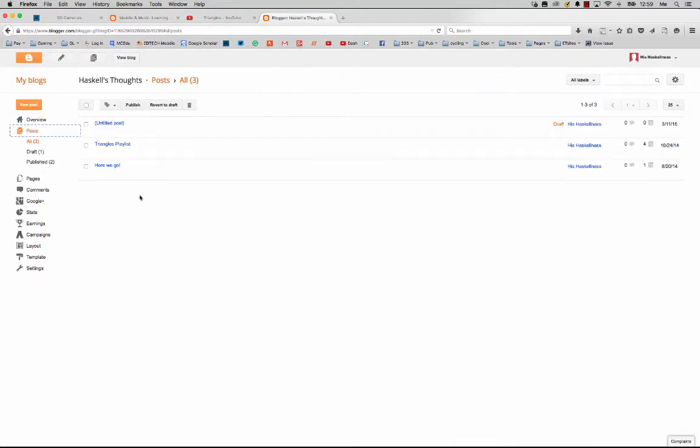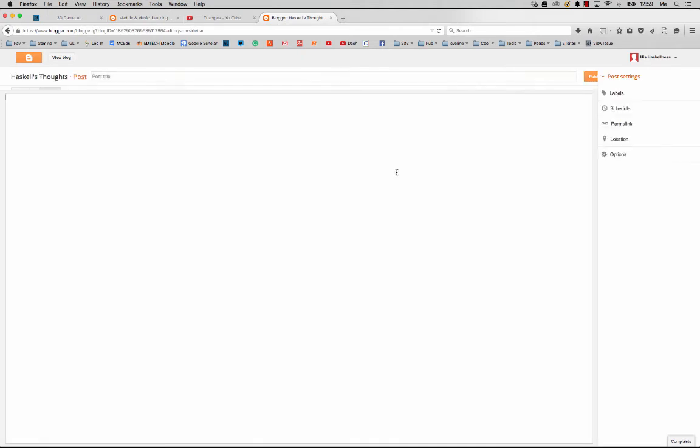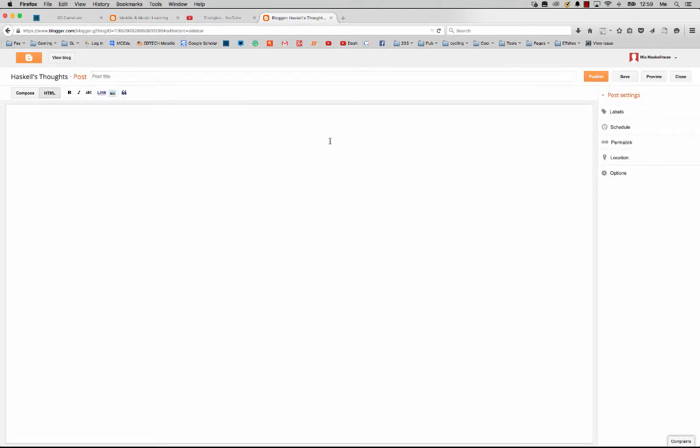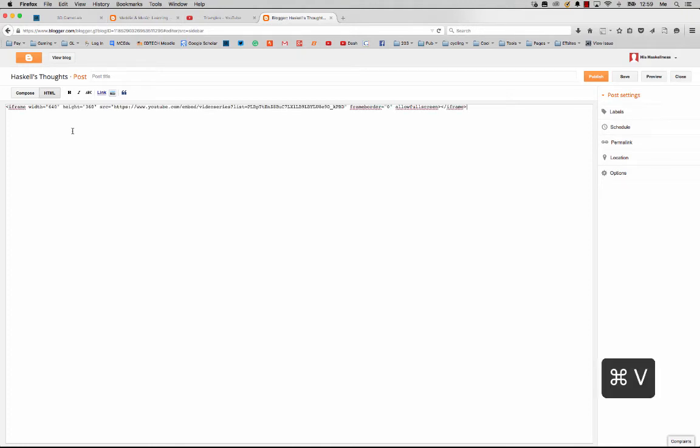I'm going to go to my blogger, create a new post, and click on my HTML tab. Actually, it noticed that I had HTML already copied, so I'm just going to paste it in there.